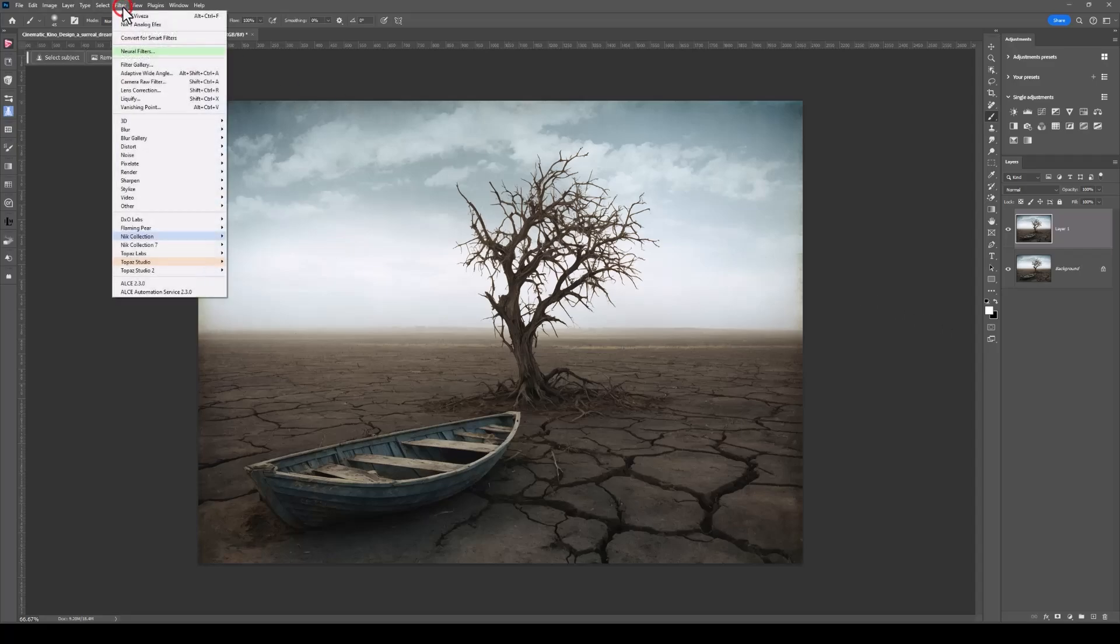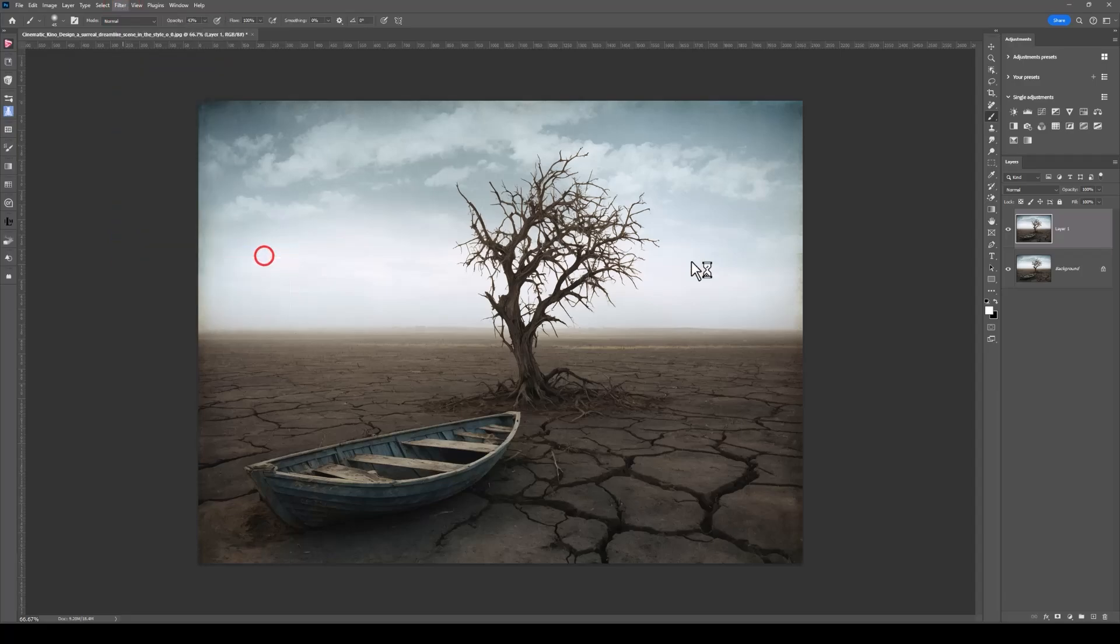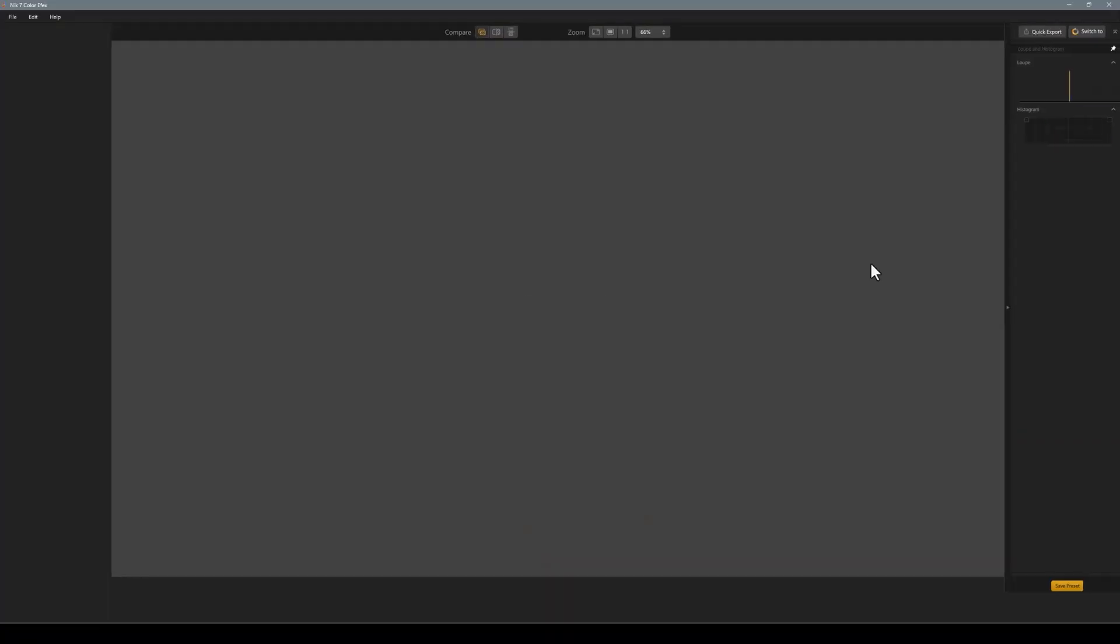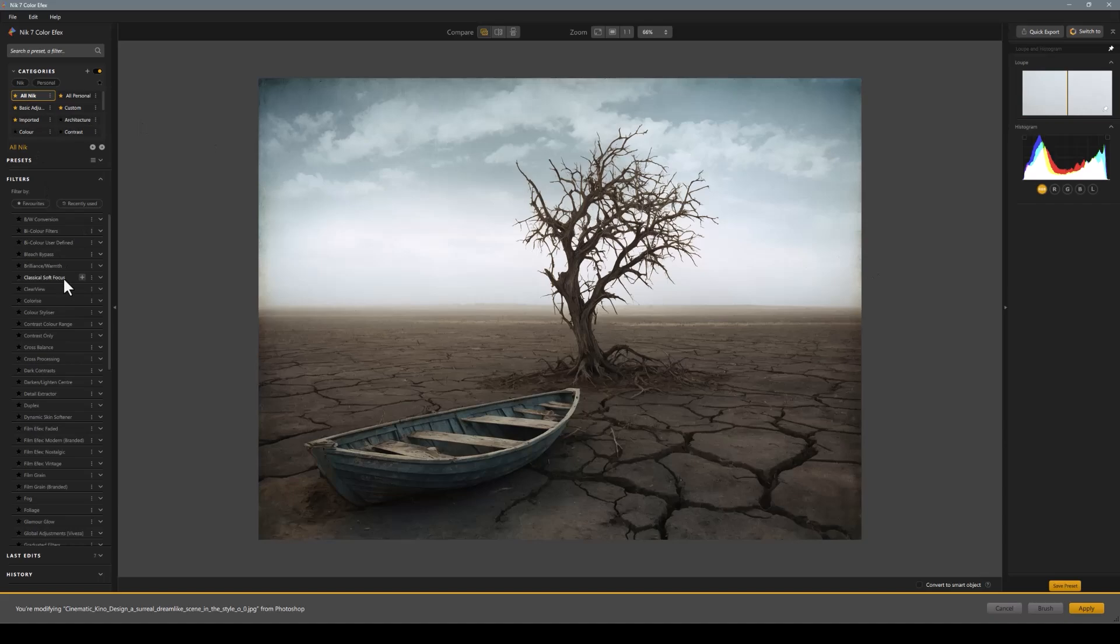We'll go to Filter, Nick Collection 7, and then I'll go to Color Effects. There's a number of filters in here. Again, I like to have all on so I can see them. I think, oh I'll go there and try that, or I have my actual favorites.